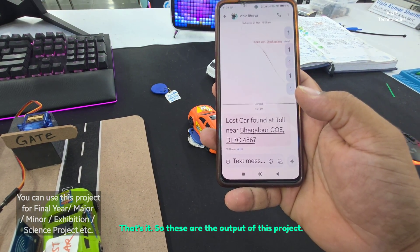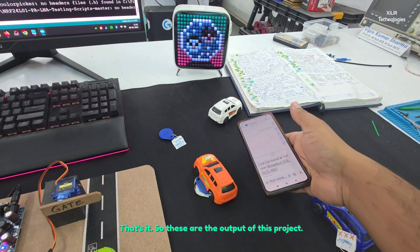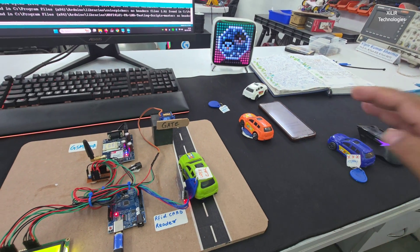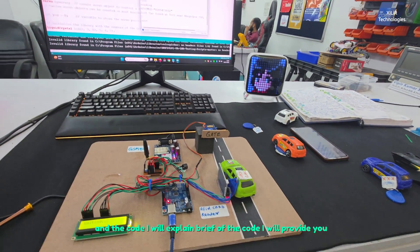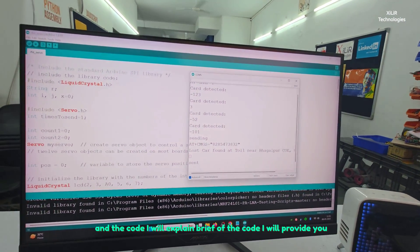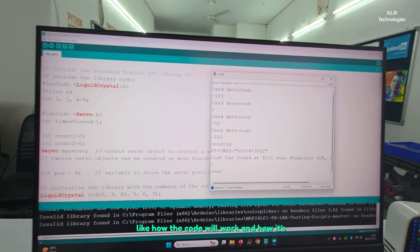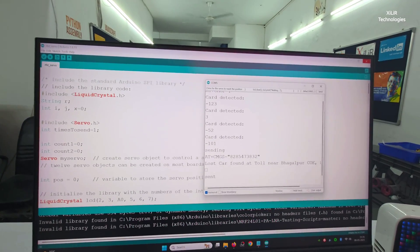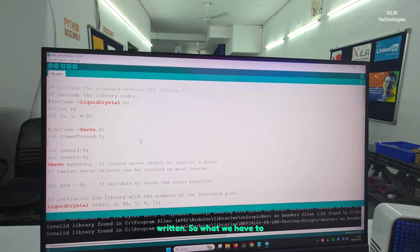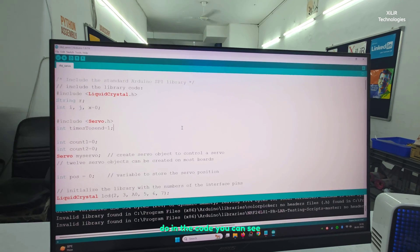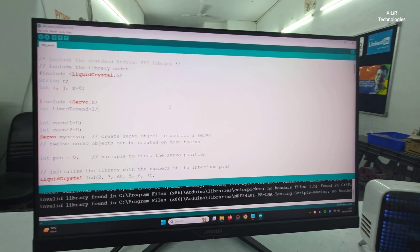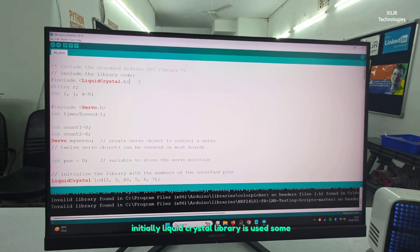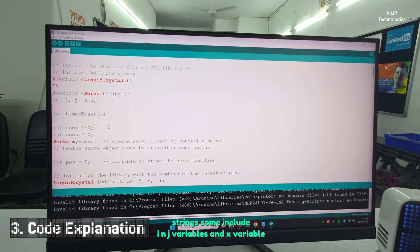These are the outputs of this project. Now I will explain the code, brief of the code, like how the code will work and how it's written. In the code you can see initially liquid crystal libraries, some strings, some includes, nj variables and x variable we have taken.